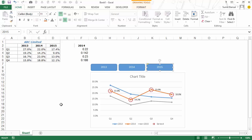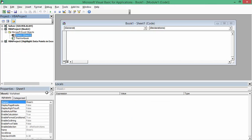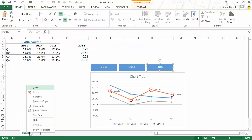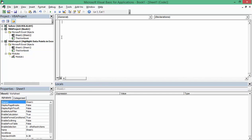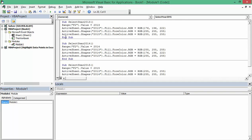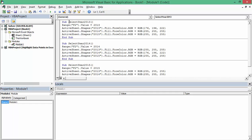Now I need to add VBA code. I press Alt+F11 to open the VBA editor — you can also right-click the worksheet tab and choose View Code. In the project for this workbook, I go to Insert > Module to add a module, then paste the code. One of the macros is called 'SelectYear2013' — this is what I'll assign to the 2013 button.